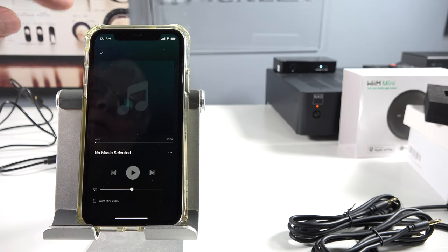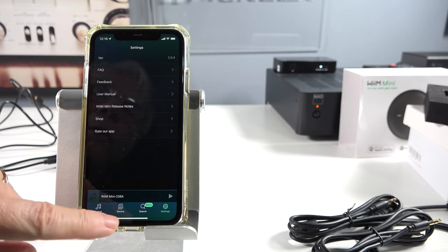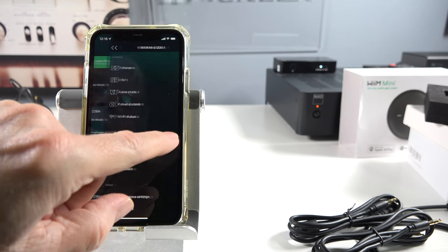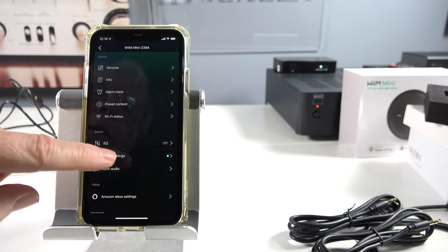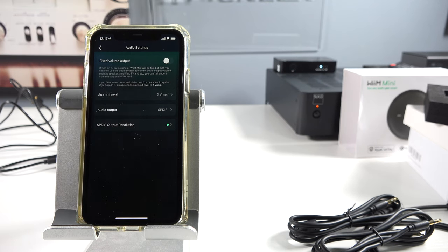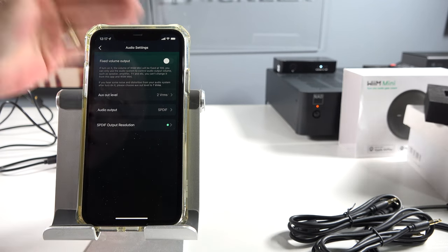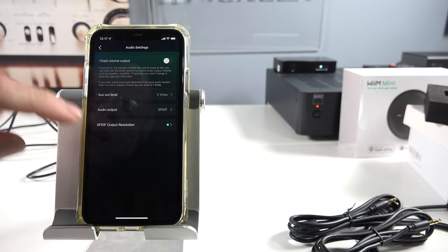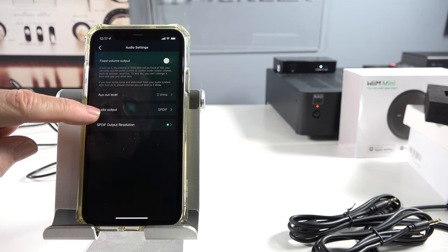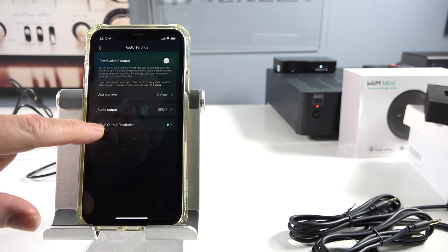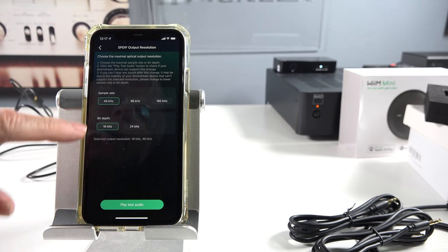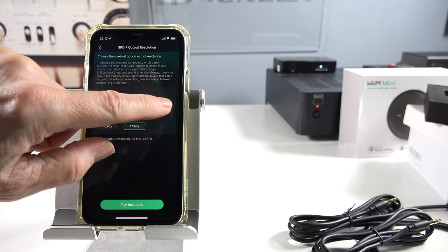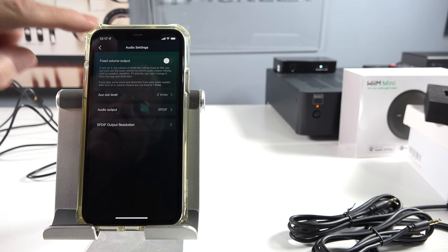Any other settings that I'm missing on here? Go back to settings. Not there. Go back to the device. There we go. Rename info alarm clock, preset content. Sound audio settings. We can cover that. Fixed volume output. So basically, I can just have one signal, one level of signal going through, or variable. So you're kind of using it as a quasi preamp. Auxiliary out level. Audio output. You see right there, by default, it says SPDIF. And then, SPDIF output resolution is right there. Sample rates. We're going to set it to 24-bit, 192 kilohertz. There we go. And done. Boom.